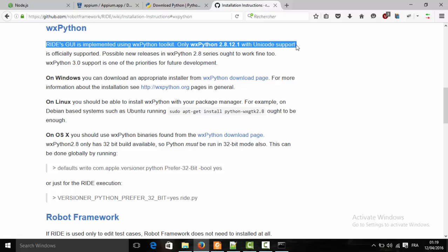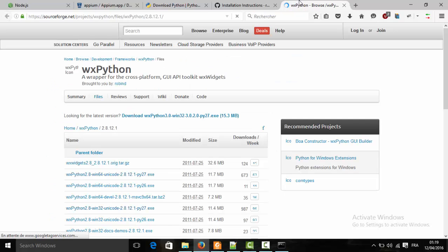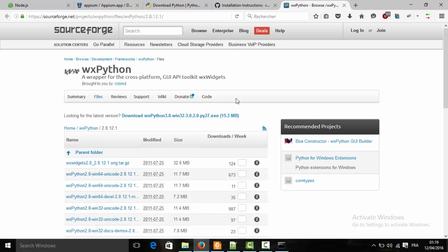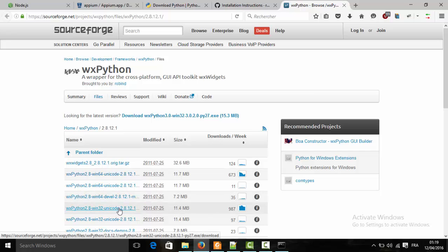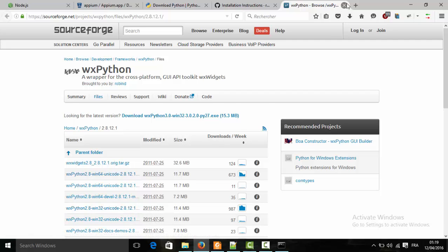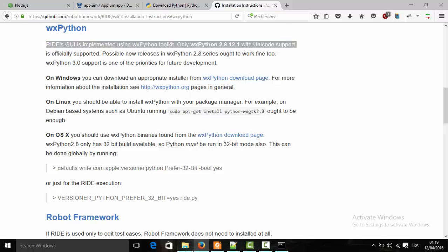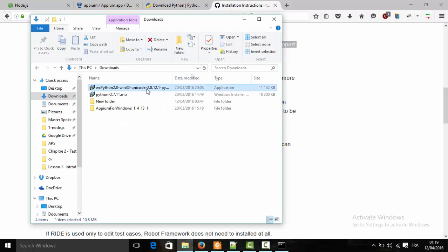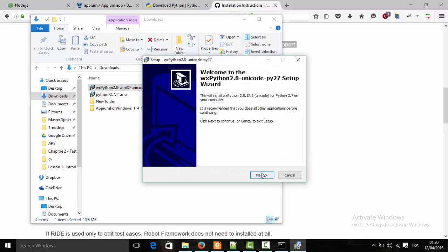Click to download the exact version shown in the video — download this one. I've already downloaded it, so we're going to install it. It's super easy — just click the executable and follow along with the wizard. Click Next, Next.